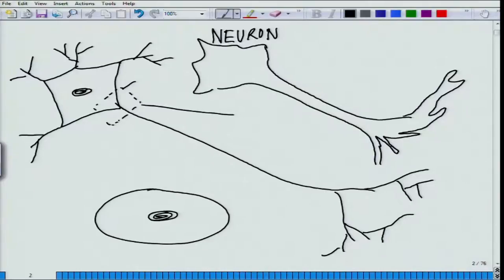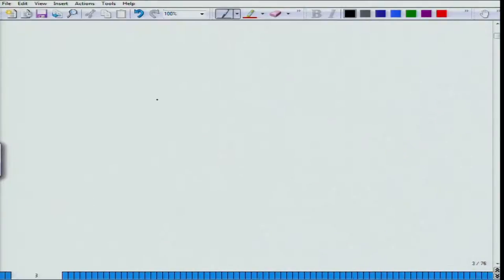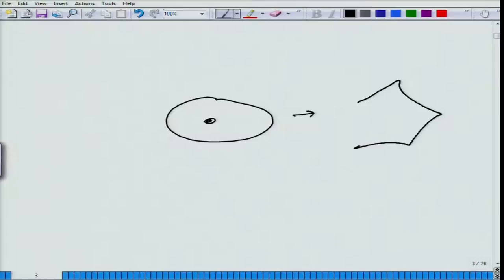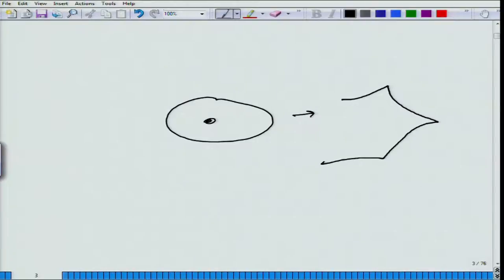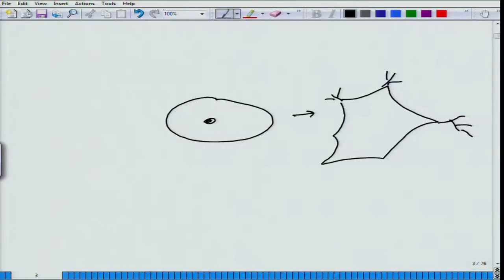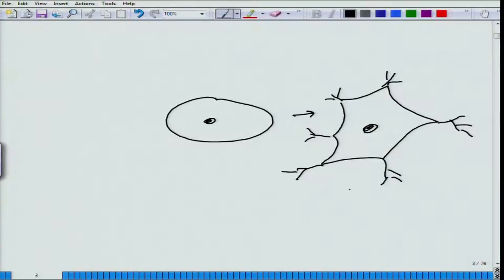If you have to see how the neuron develops, initially it is a cell like this and then it starts protruding out. It protrudes out in multiple directions and from those multiple directions, processes start coming out. As of now, this is very symmetrical — there is no differentiation yet, but then a very interesting phenomenon takes place.